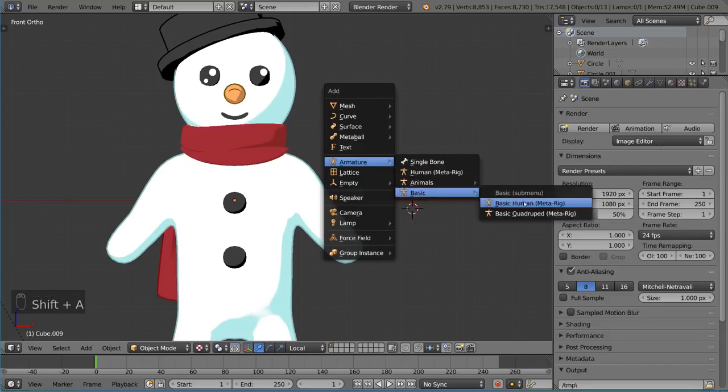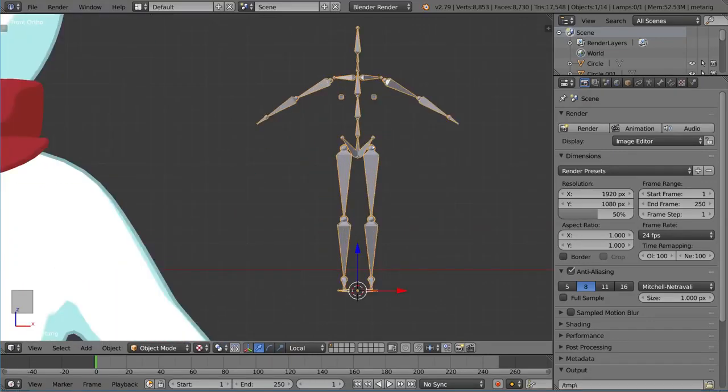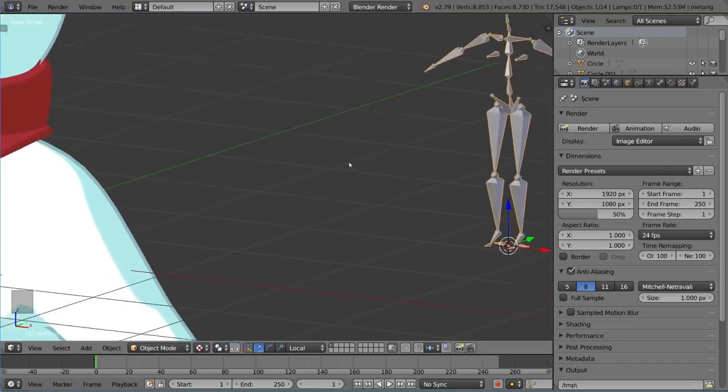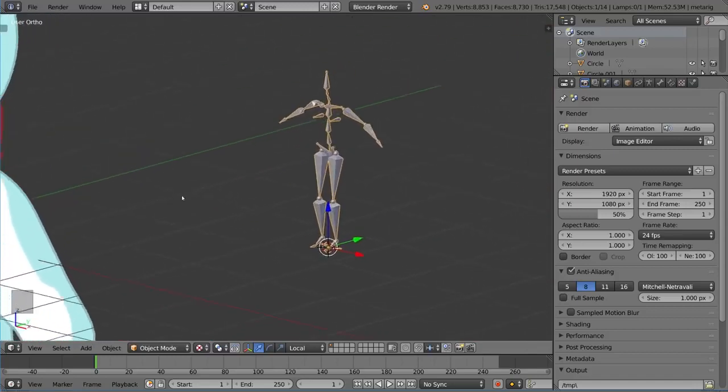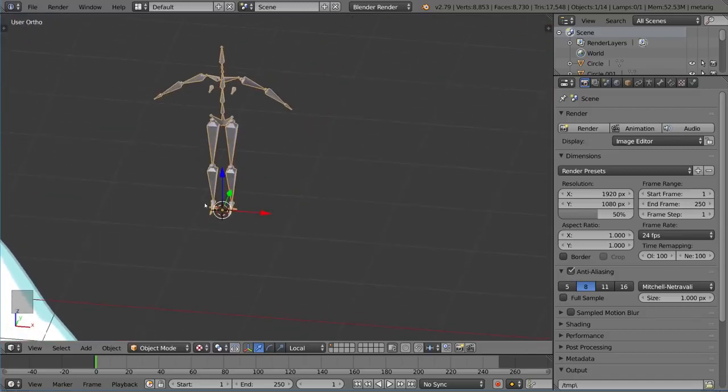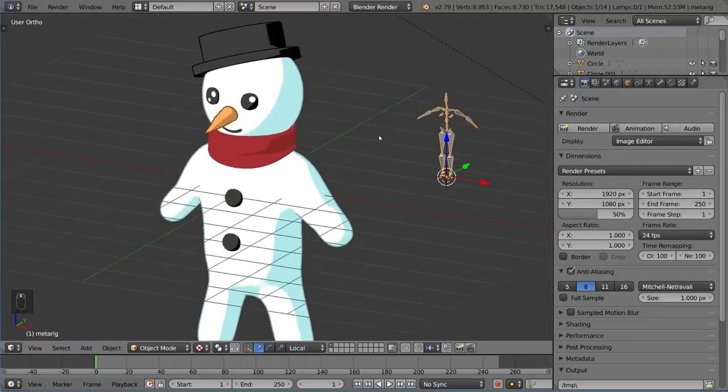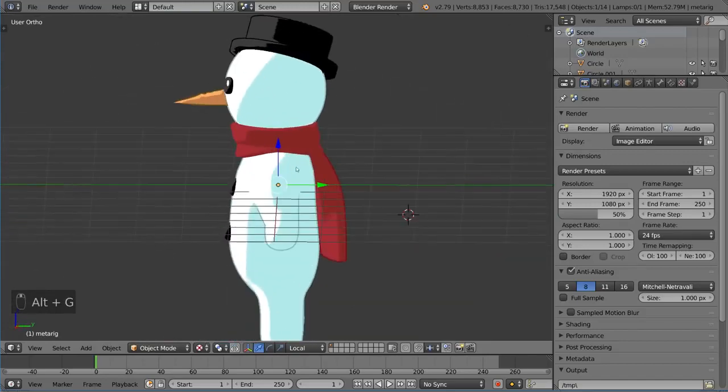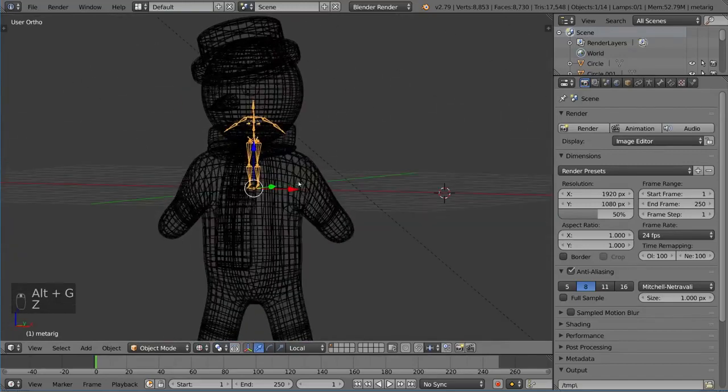There's a lot of complicated facial structure bones in here that we don't actually need. So I'm going to undo that and then add the other one, the Basic Human MetaRig. That will give us a very basic rig that has all the bones that we really need to create a humanoid character. I'm going to go ahead and bring this guy in here with Alt-G.